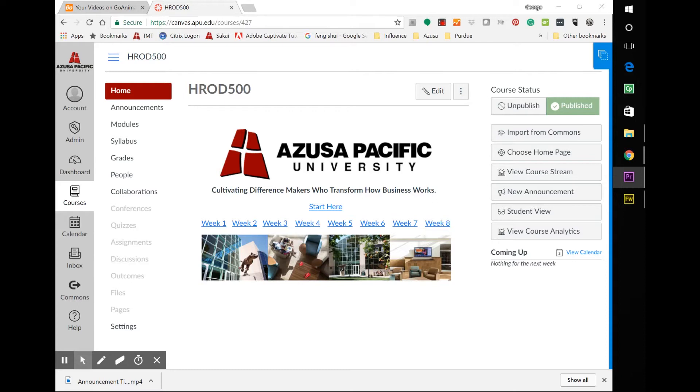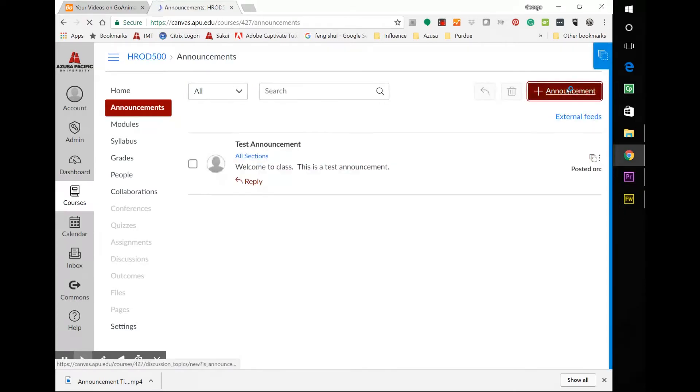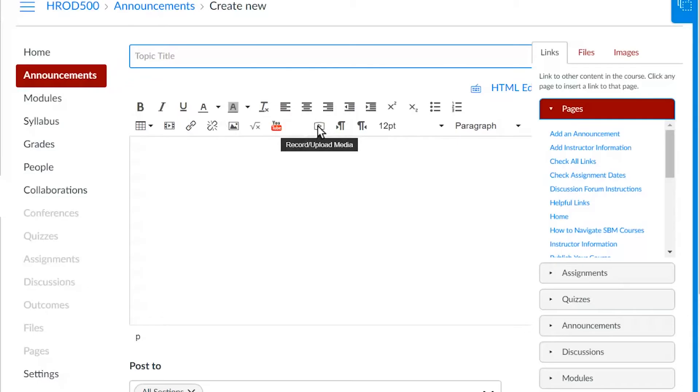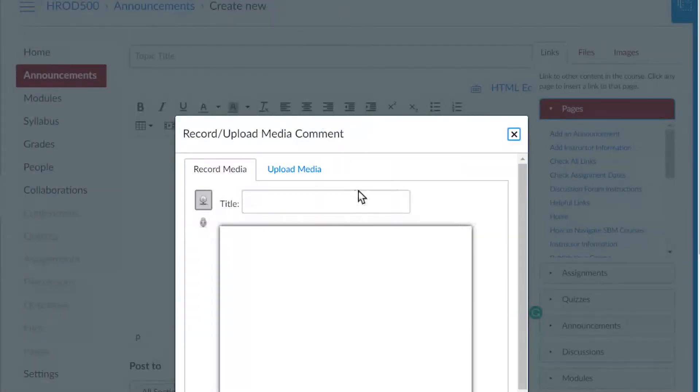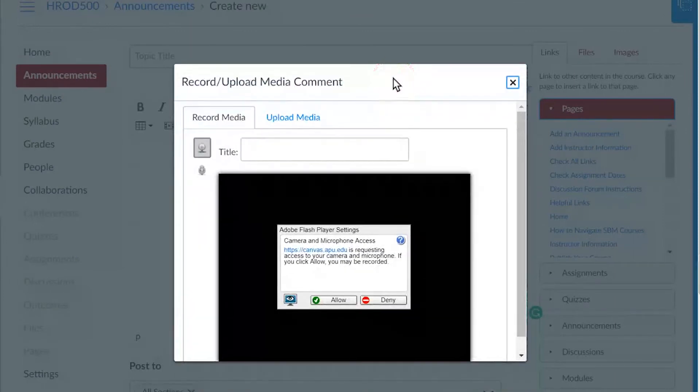Here's how to do it mechanically in Canvas. One, click announcements. Click the plus announcement on the right. Select the play button here. It may ask you to authorize some tools. If it does, just always accept it.